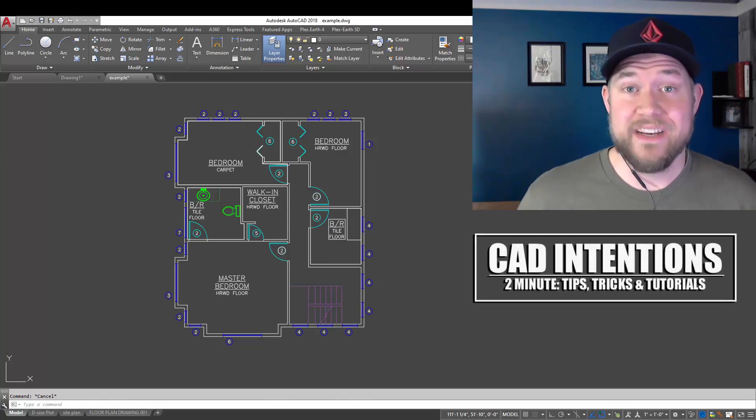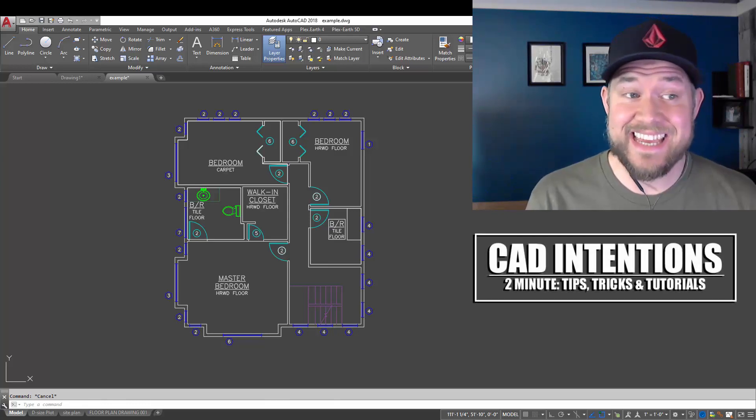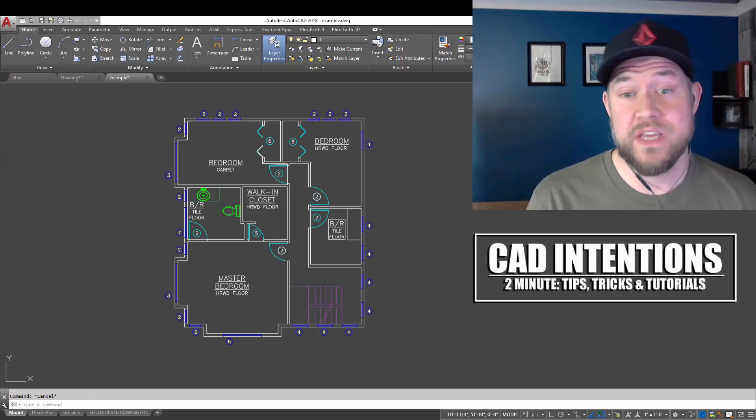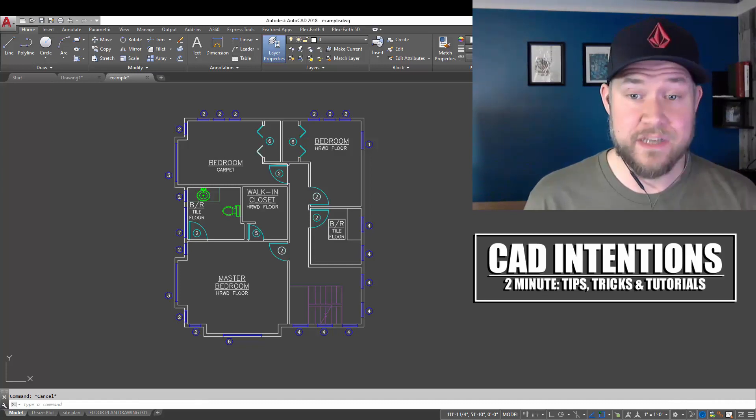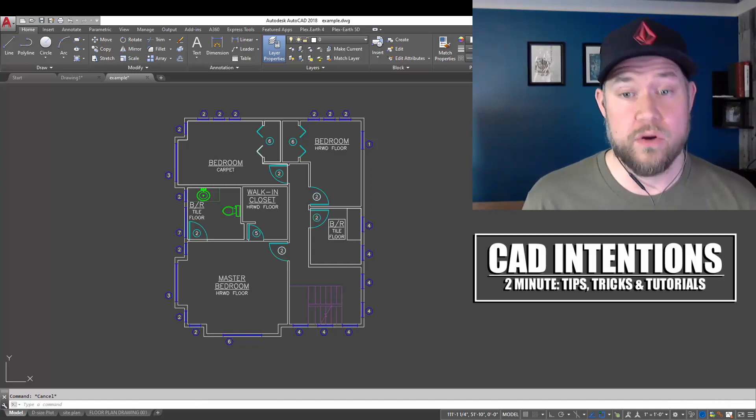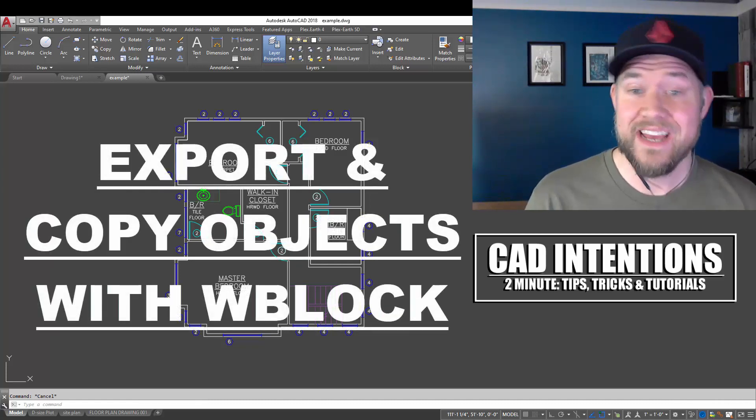Hey everybody, Brandon here from CAD Intentions, and in today's 2 Minute Tuesday, we're going to be taking a look at W block, or write blocking, in AutoCAD.